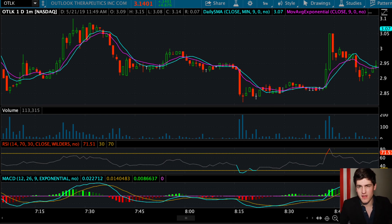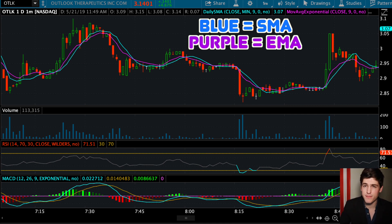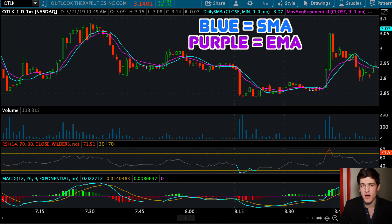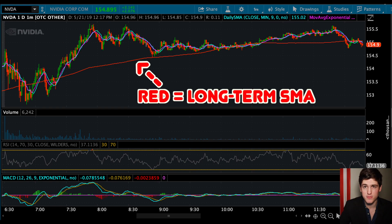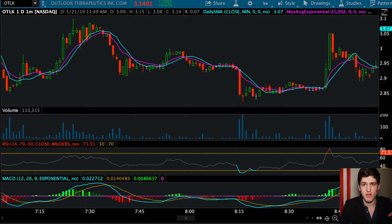My regular SMA line is blue and the EMA is purple. After we compare and contrast these two, I'm also going to be talking about the longer-term SMA. But for now let's keep this simple with just the regular old-fashioned SMA and EMA line.